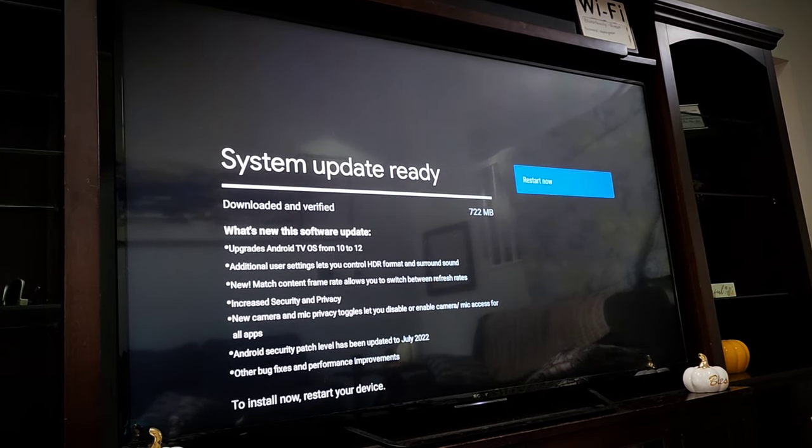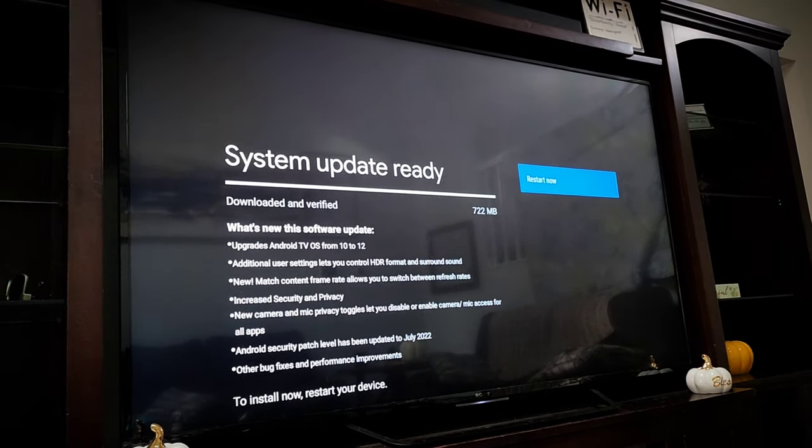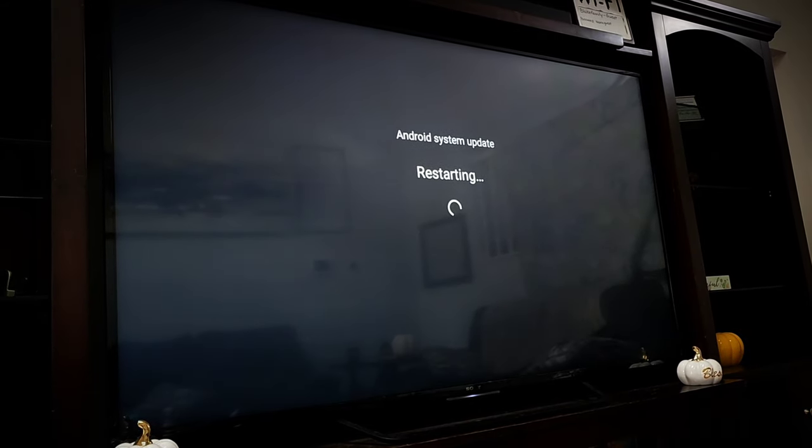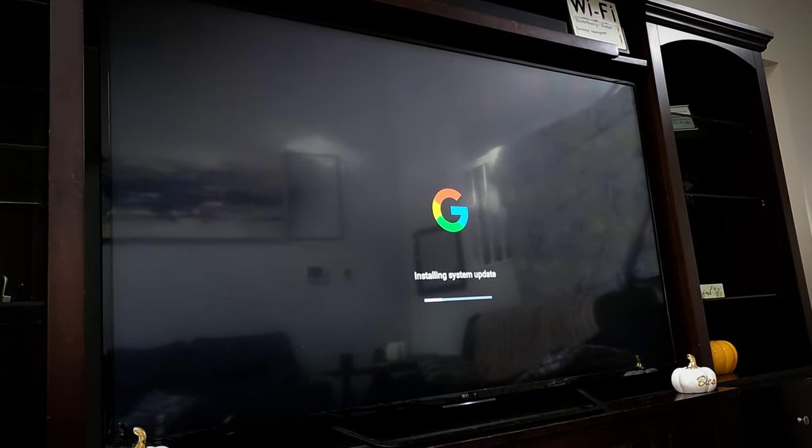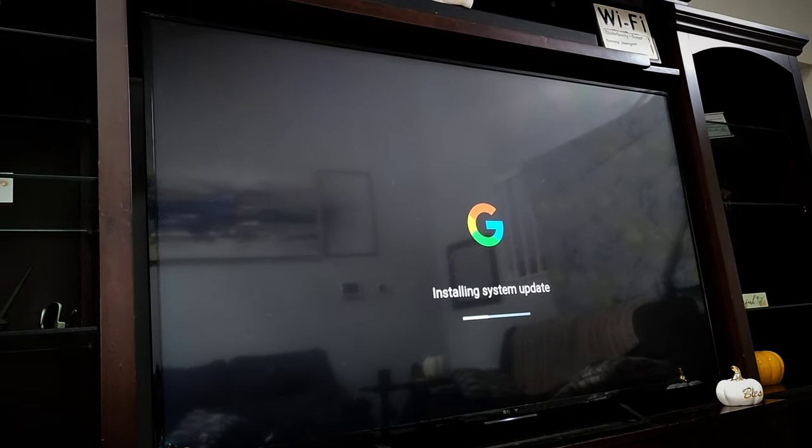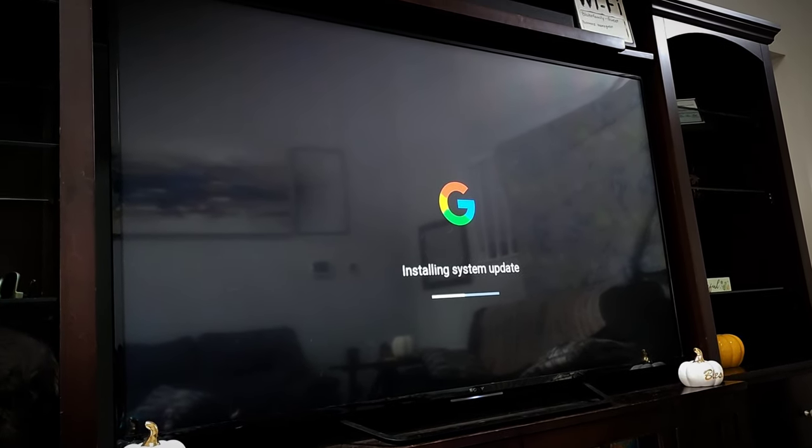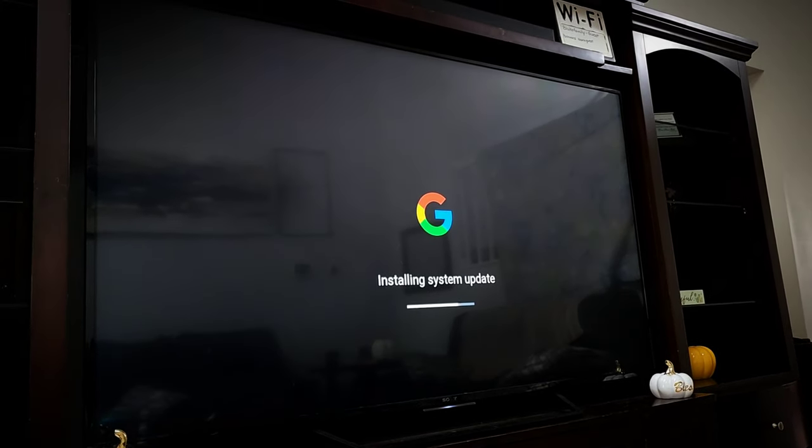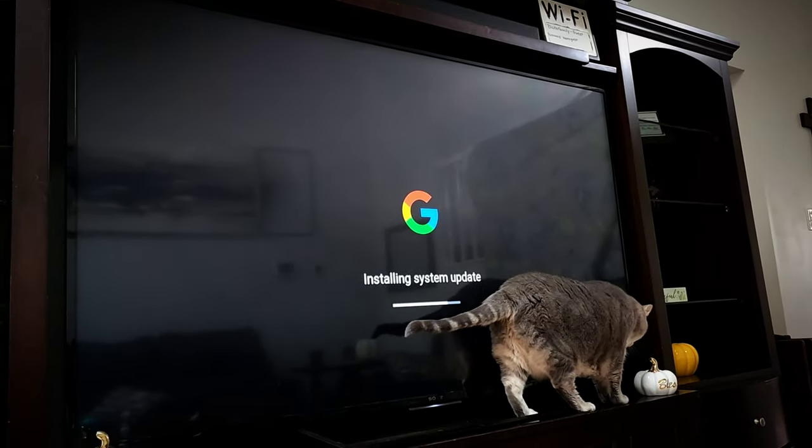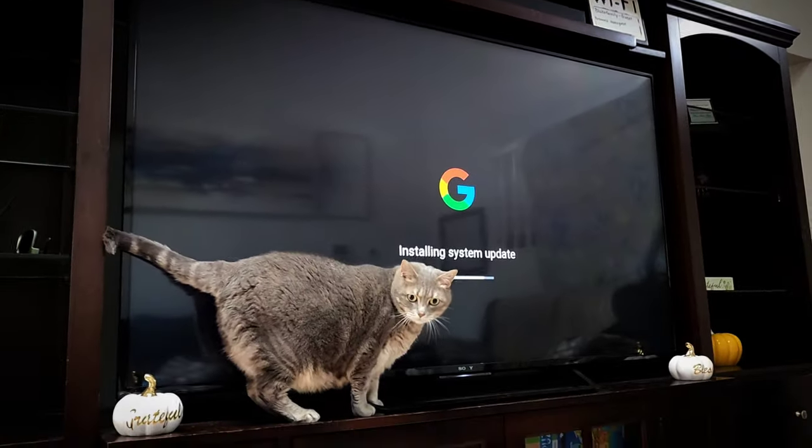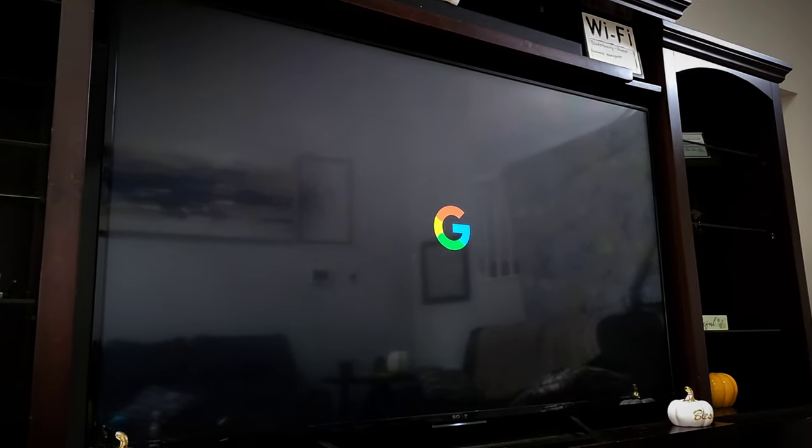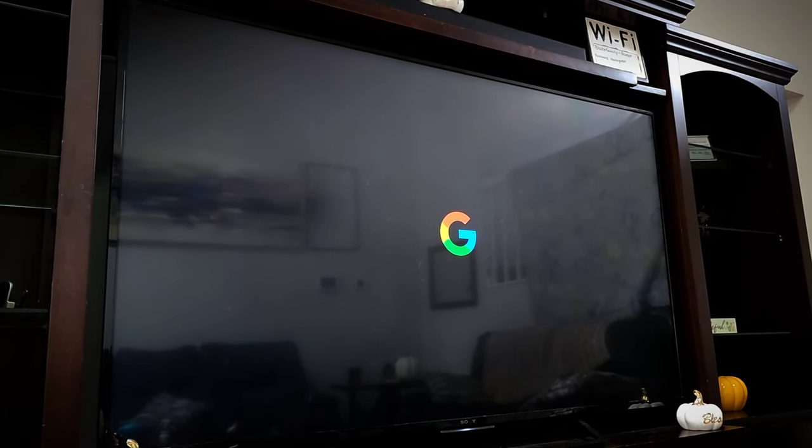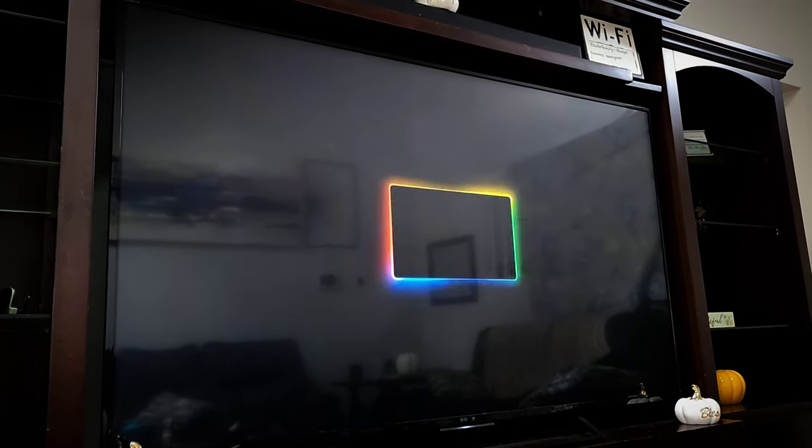Once it's downloaded, you click restart now to install the update. Once it's fully installed, it'll automatically restart the device, and we'll be good to go.